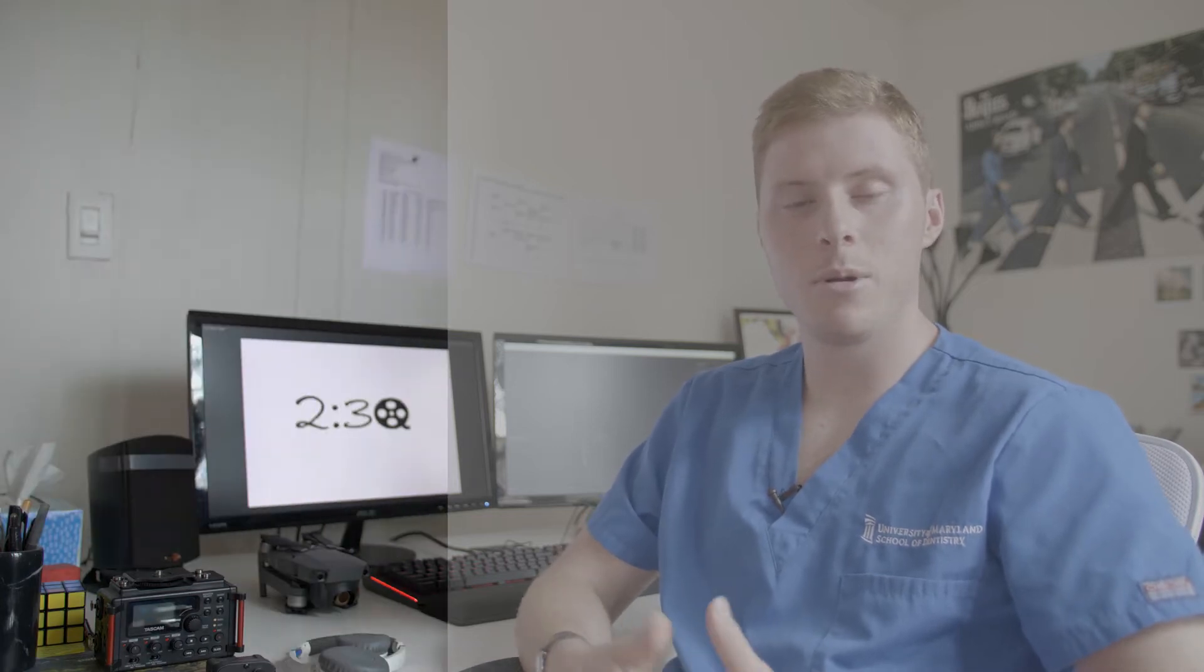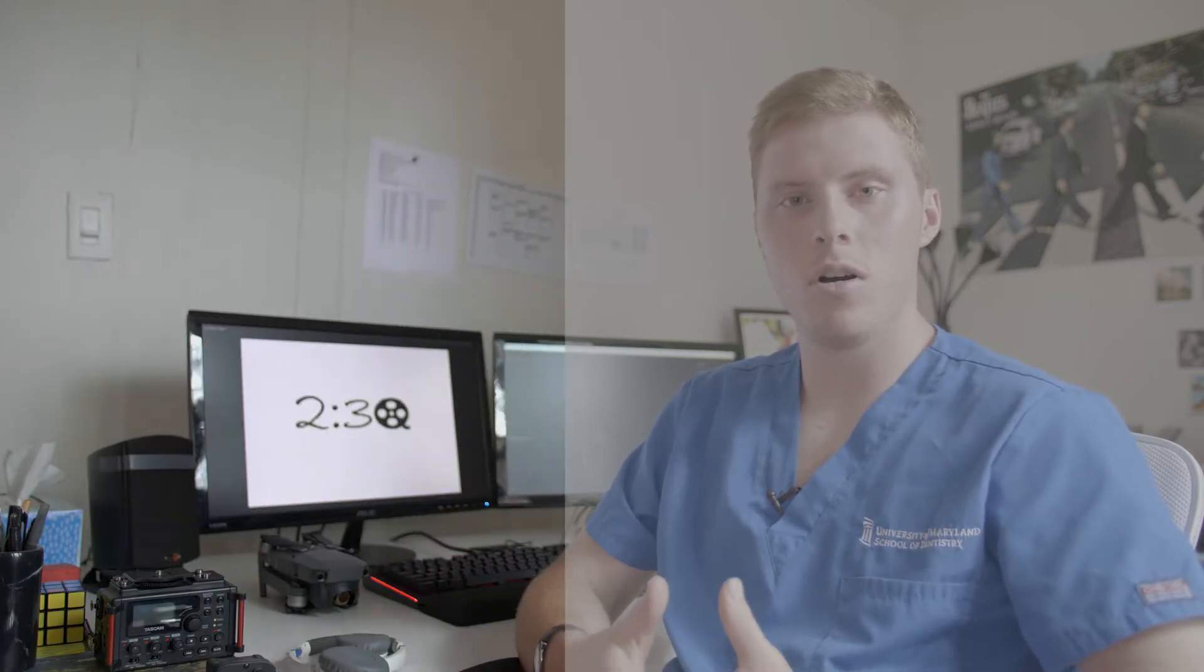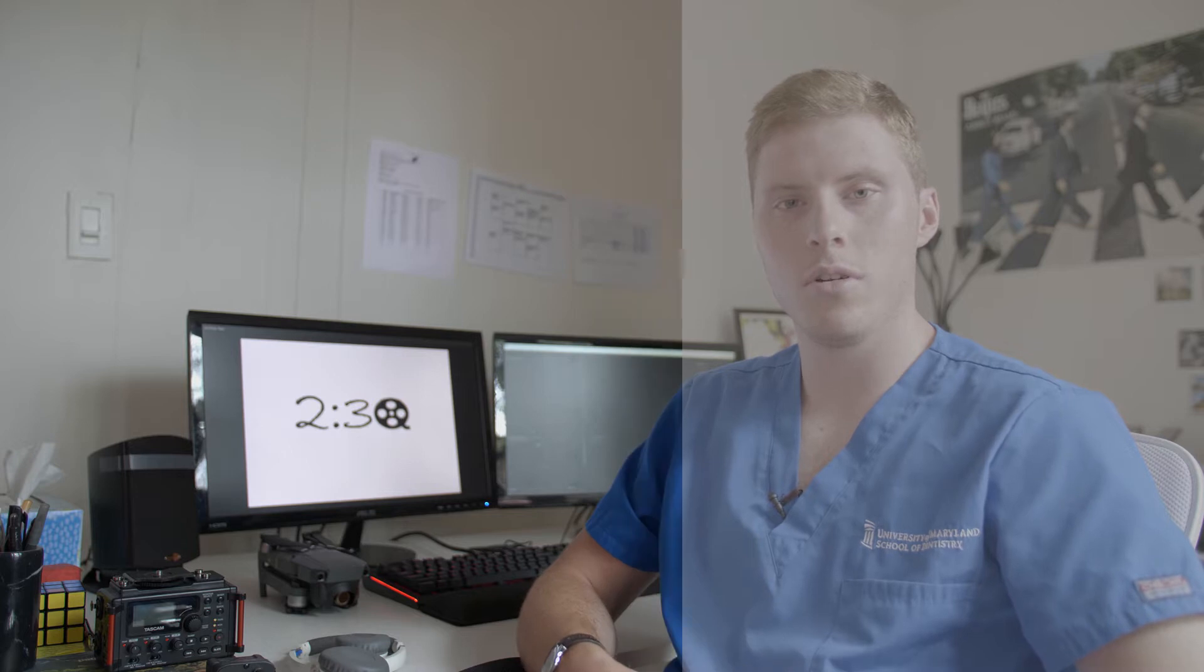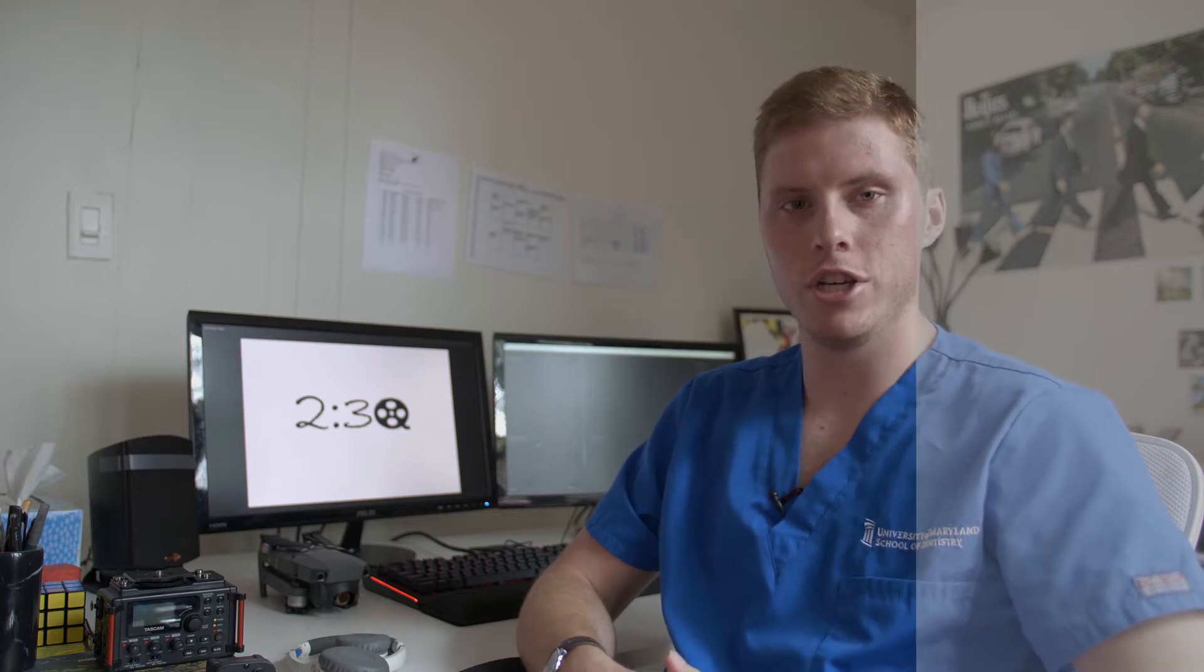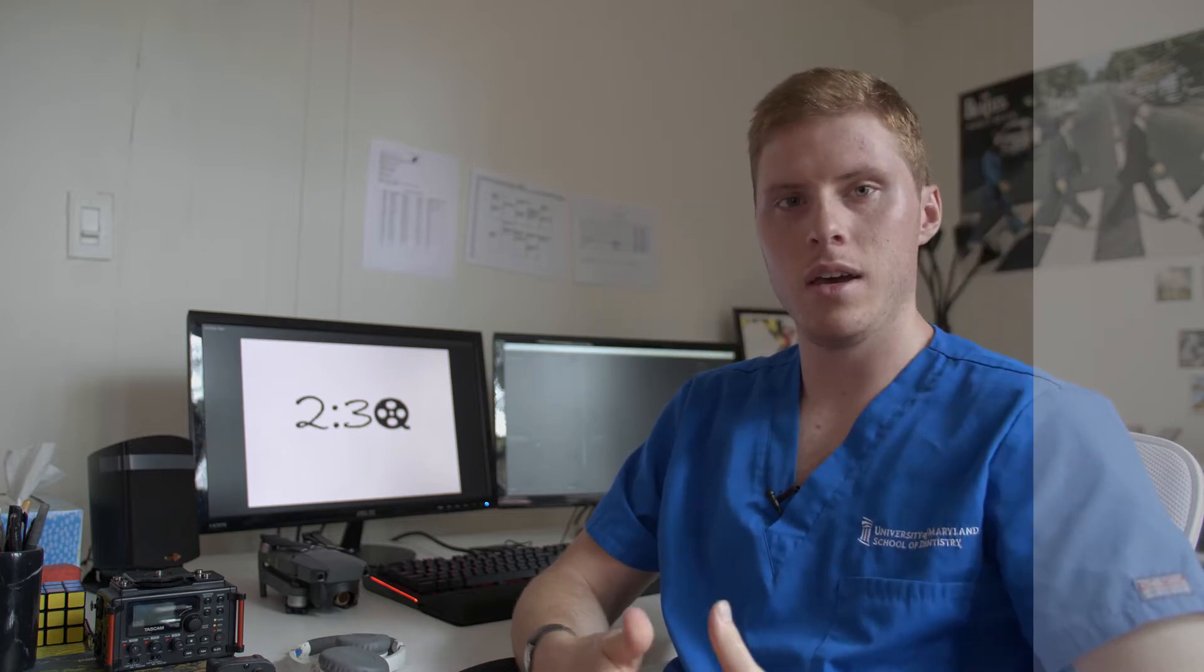Hey guys, Kevin from 230films here and today I'm going to be showing you all a quick tutorial on how to use V-Log with your GH5 and how to grade it in post. Alright, let's get started.